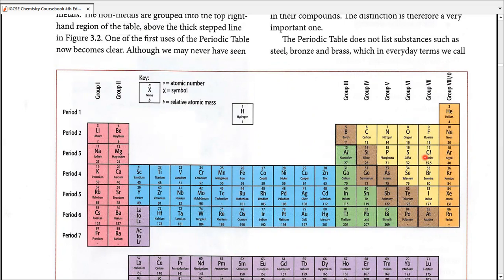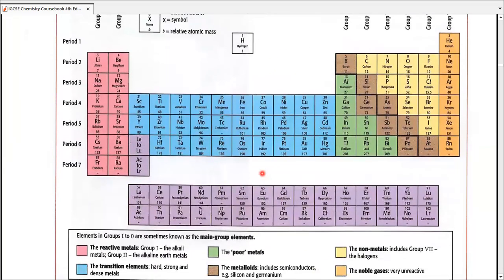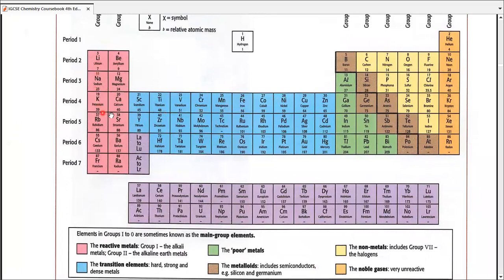Different periods have different numbers of elements, and within a period the properties of elements do not match at all. In a group, however, properties not only match but follow a specific trend — properties actually increase or decrease up or down the group.